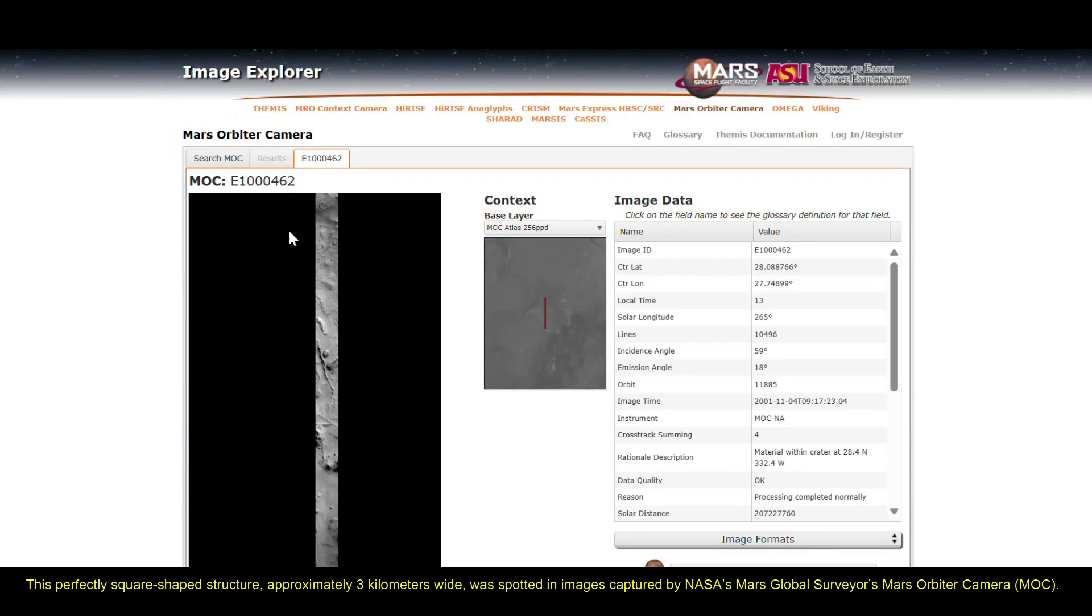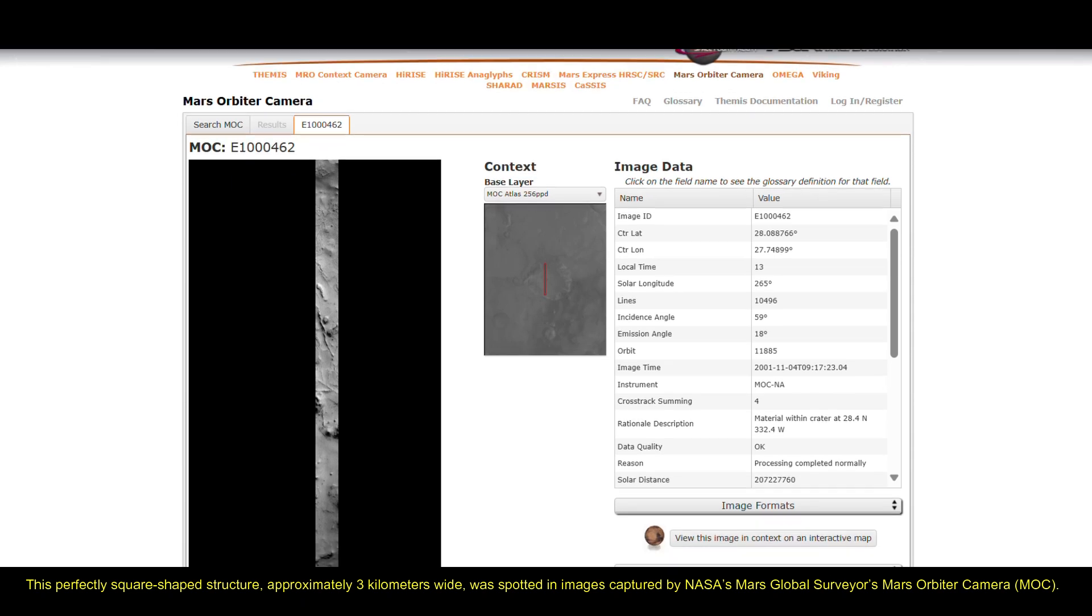Hello friends, in recent days, a stunning feature on the surface of Mars has caught the attention of space researchers.